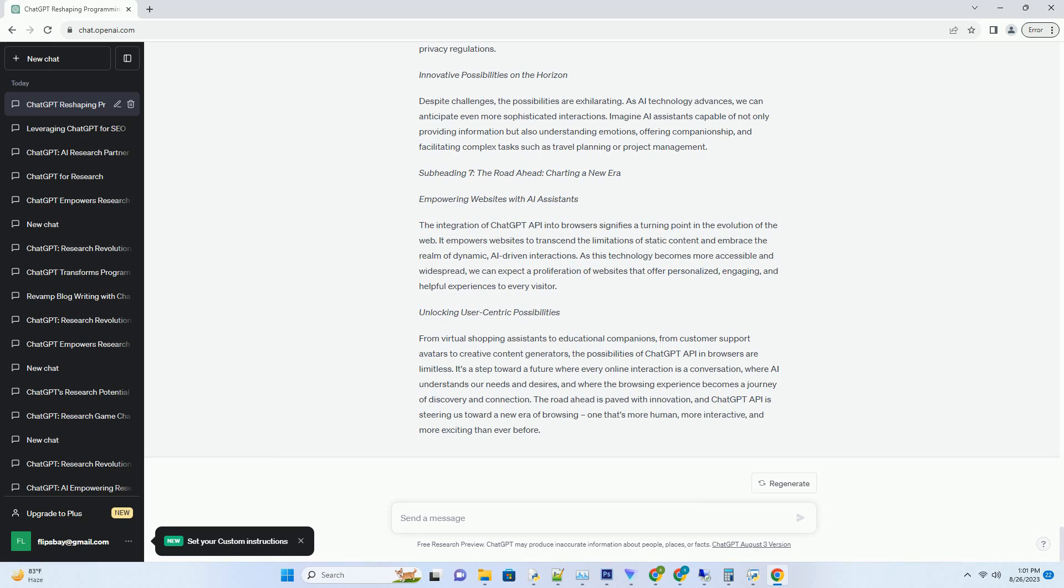Embracing the Future of Browsing - The Next Frontier of UX Design. User Experience (UX) design is at the forefront of the digital landscape. ChatGPT API integration marks a significant leap in UX, transforming static websites into dynamic.